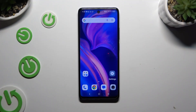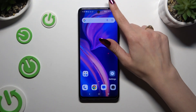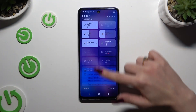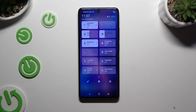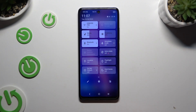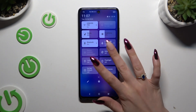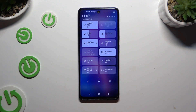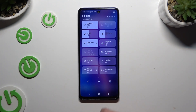Begin by going into the tab menu and looking for the auto-rotate shortcut. When you find it, click on it. As you can see, mine is blue, which means that auto-rotation is on. To switch it off, click on it again.